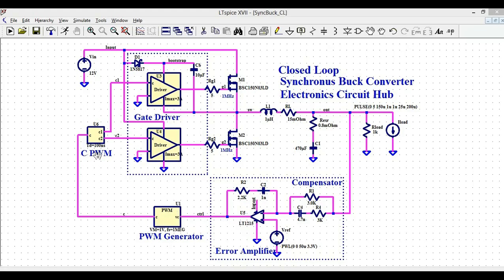The signal then goes to the CPWM — U6 — which generates the complementary waveform. C1 and C2 are the complementary waveforms: when C1 is high, C2 goes low. U3 and U4 are the 3-ampere MOSFET gate drivers. U3 is the high-side gate driver and U4 is the low-side gate driver.